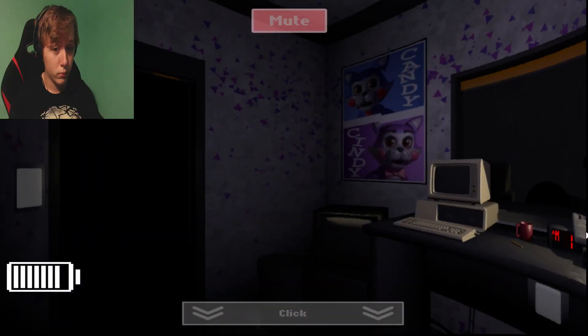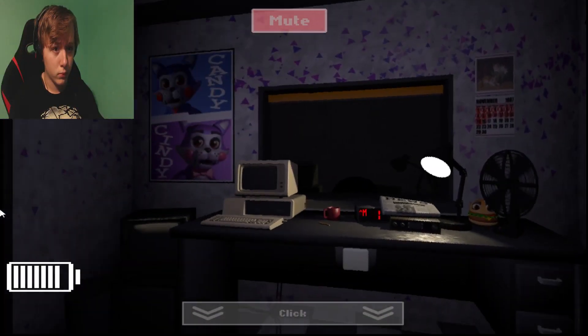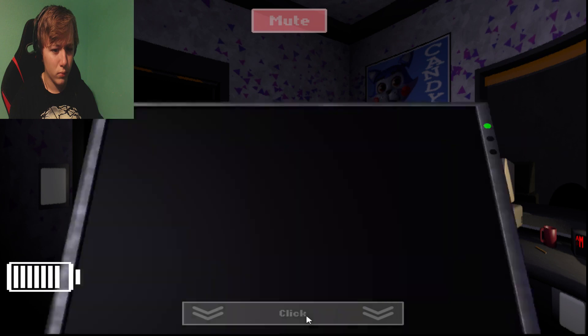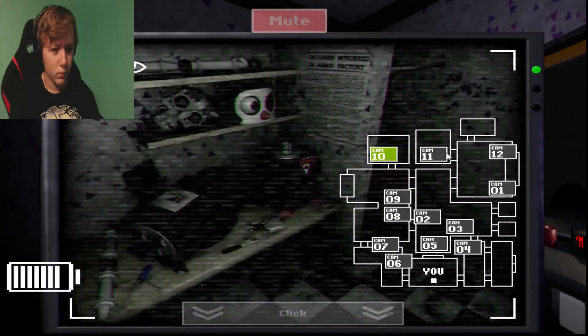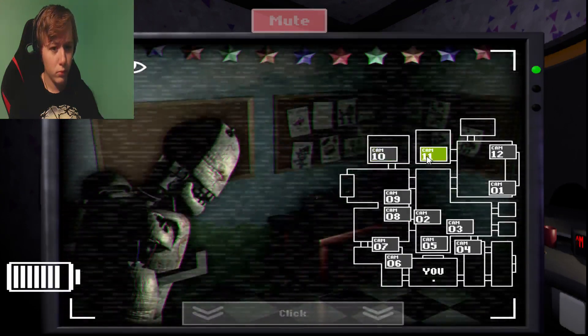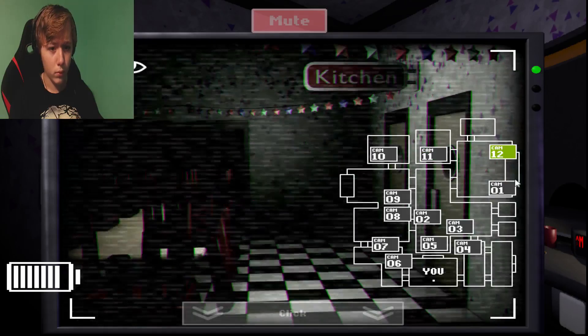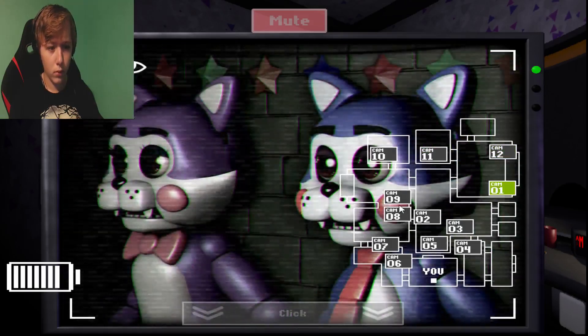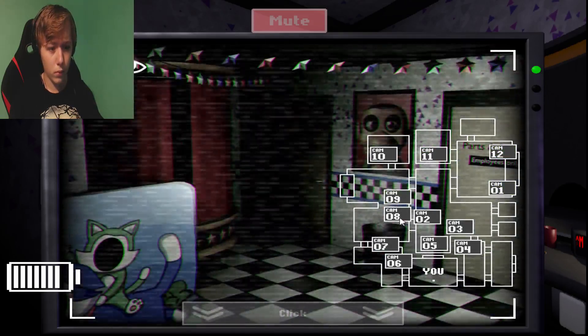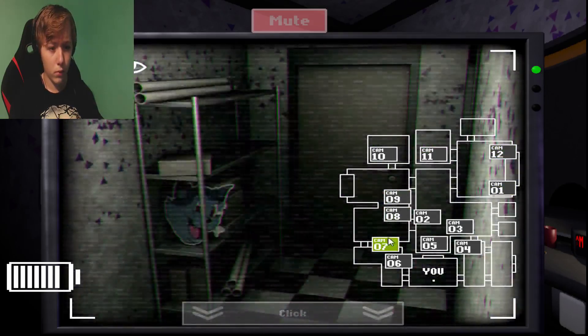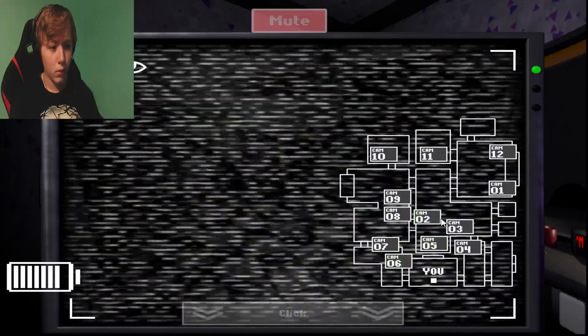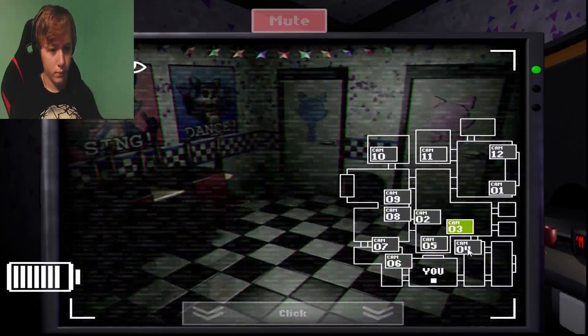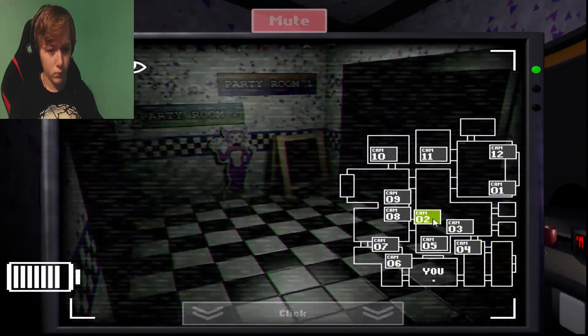Anyway, we replaced the faulty animatronic with some brand new ones, so he's stored way in the back until we can get someone to fix him. If I were you, I'd keep the other ones at a distance and use the doors if you have to. That would be it for now, have a good night.